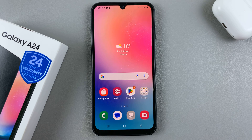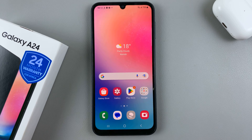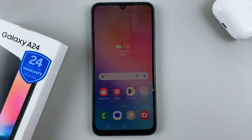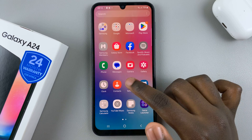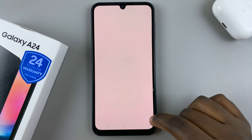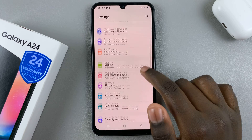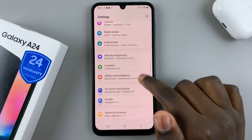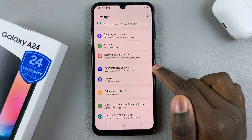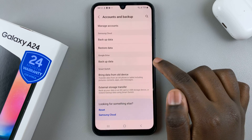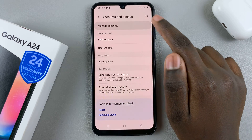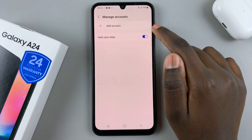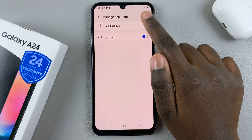In today's video I'll be showing you how to add a Google account to your Samsung Galaxy A24. First, open the Settings app and scroll down until you find Accounts and Backup. Next, tap on Manage Accounts — here you should see the option to Add Account.